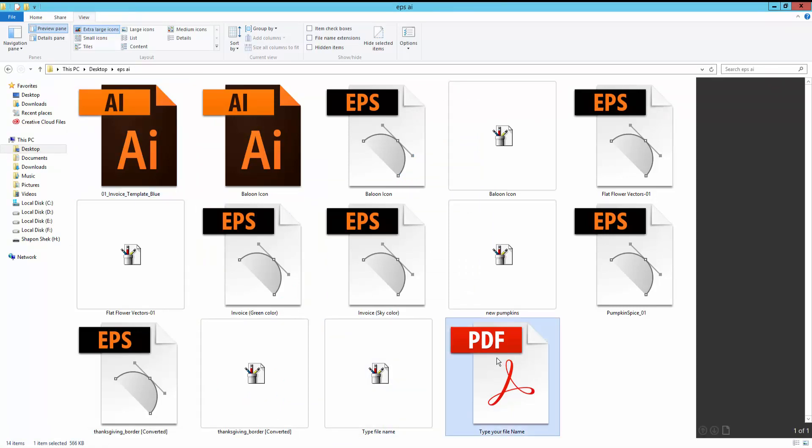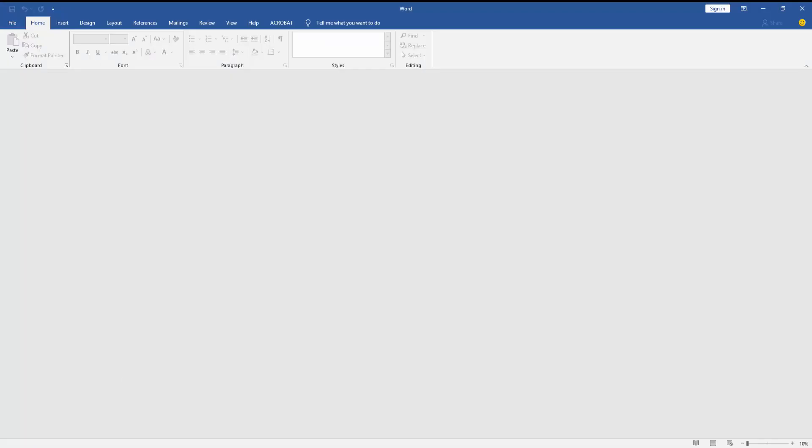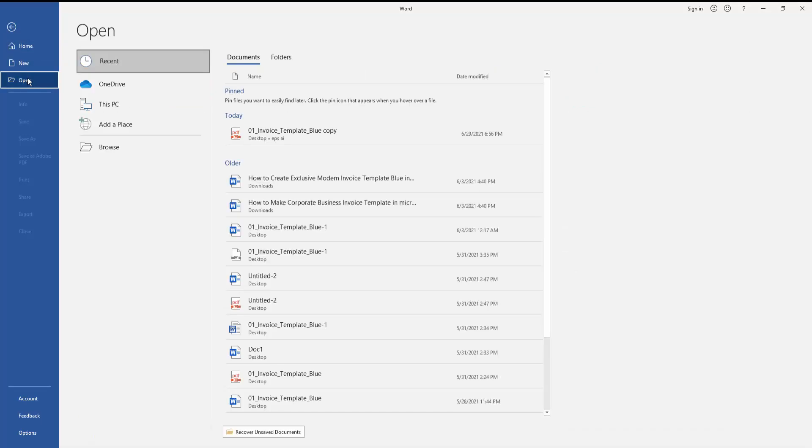I will open this file in MS Word. Click File, then click Open.